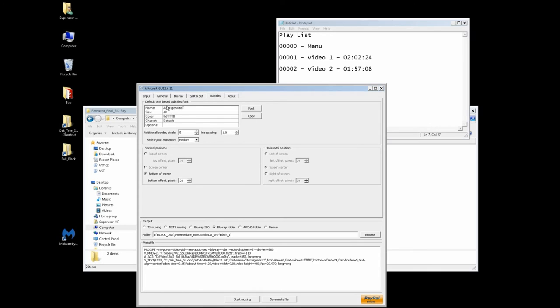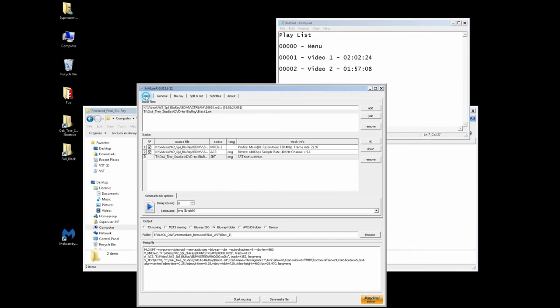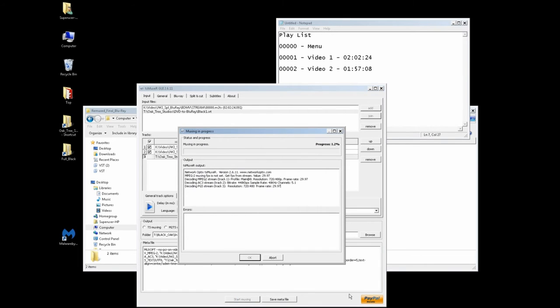For subtitles you can come in here and modify if you want — make the subtitles bigger, move them around, that kind of thing. I'm not going to worry about all that. Just make sure I've got the right folder. I'm going to mux.